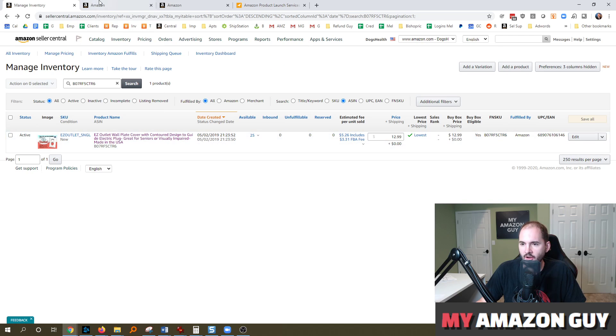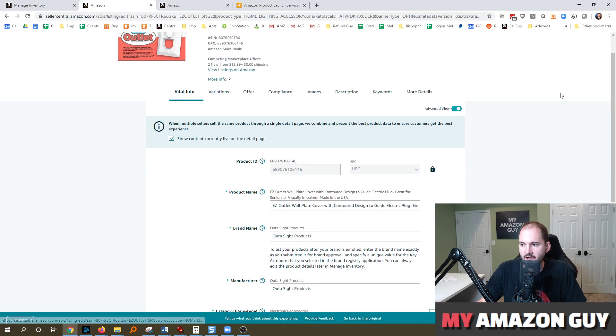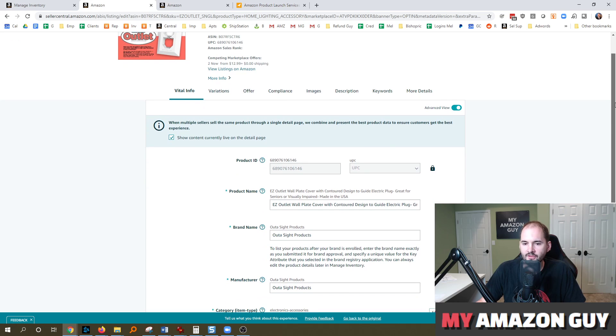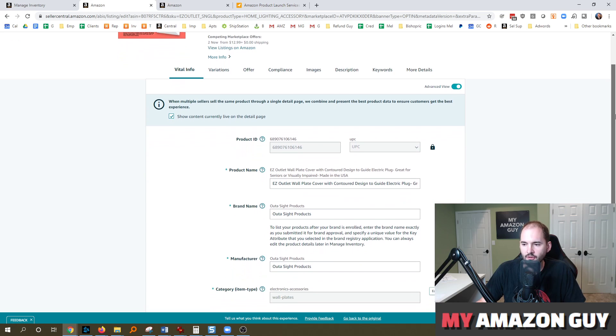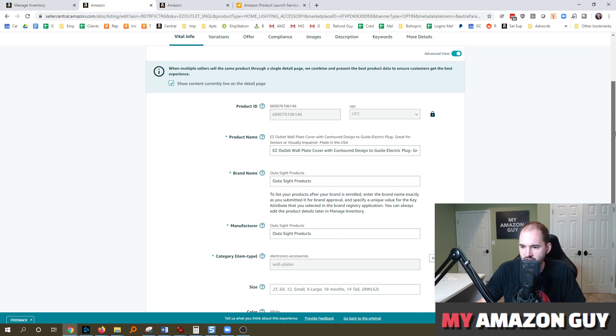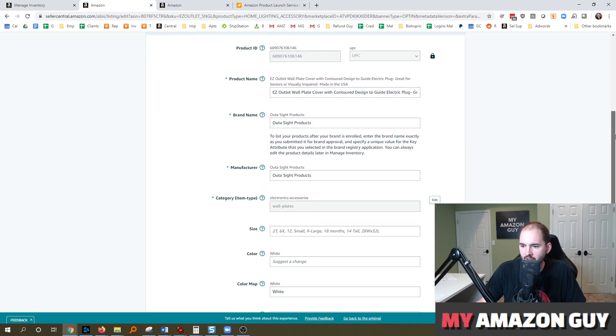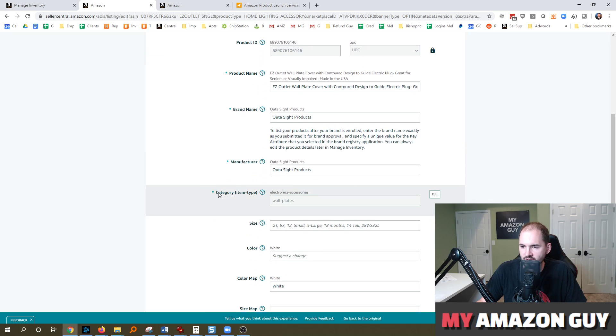So if you go hit edit on the product, you can check this out. Most categories have the category location in one of two locations. The first is vital info and you can see here category item type.